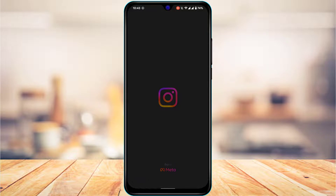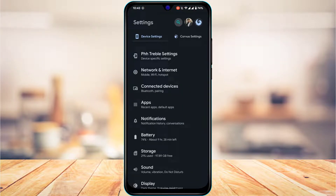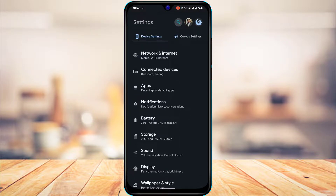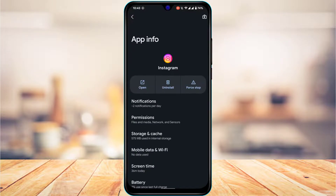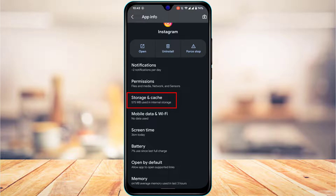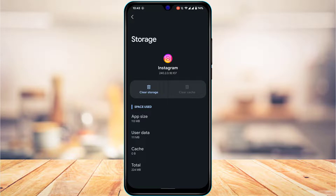If that doesn't fix your issue, open your Settings. For iOS users, go to General Settings, then iPhone Storage, and offload the application. Once you offload it, try to reinstall the app. For Android users, open Settings and look for the Apps option. Tap on Apps, then tap on Instagram. You'll find an option called Storage and Cache. Tap on Storage and Cache, and you'll have two options: Clear Storage and Clear Cache. Clear both to reset the application.